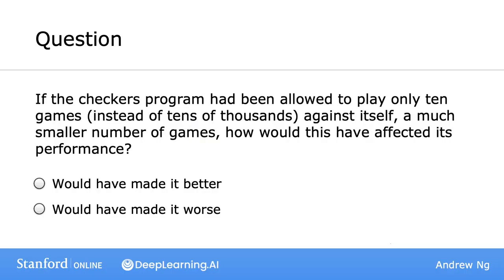Throughout these videos, I'll occasionally ask you a question to help make sure you understand the content. Here's one about what happens if the computer had played far fewer games — please take a look and pick whichever you think is the better answer. If you selected that it would have made the program worse, you got it right. In general, the more opportunities you give a learning algorithm to learn, the better it will perform.